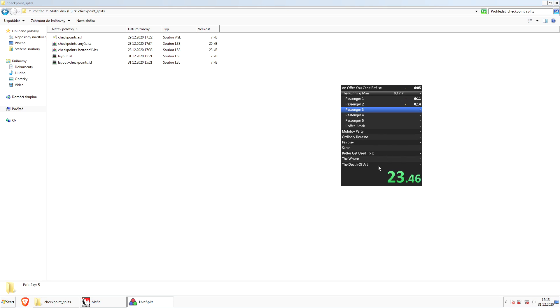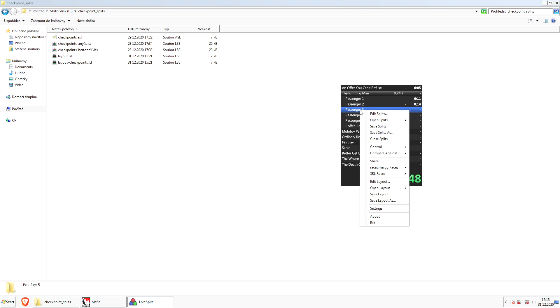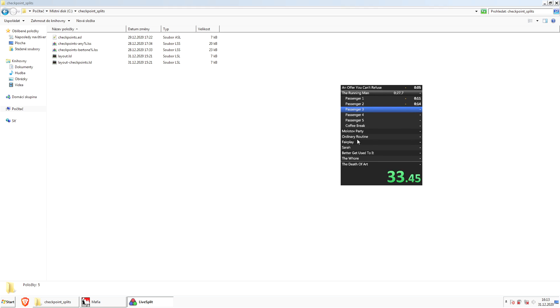This is how you would set it up for any percent or Bertone percent or other categories. However, if you want to have the City 2 part in Omerta in your splits, you need to edit there.